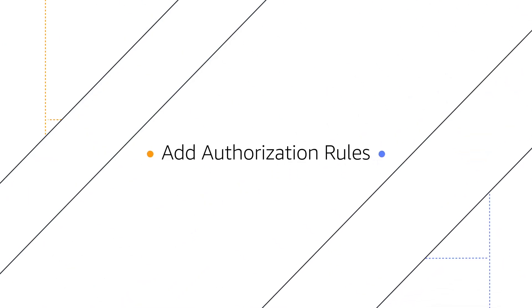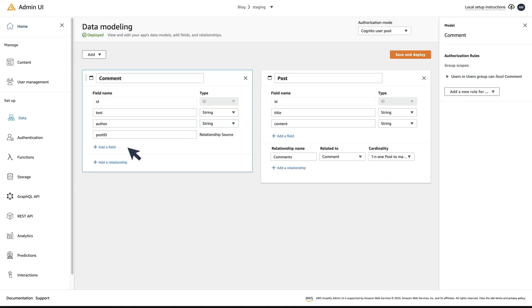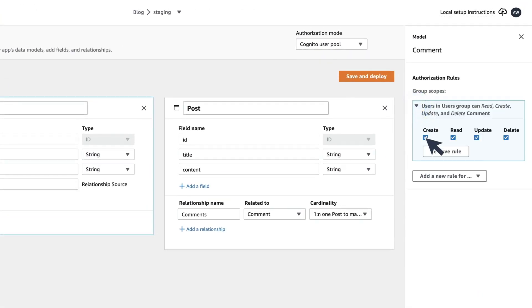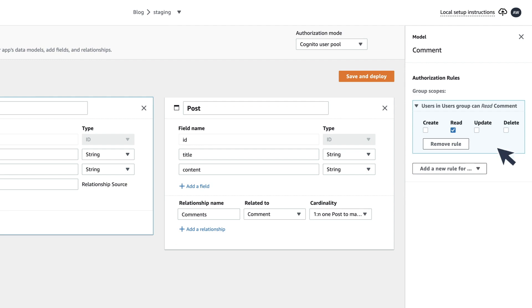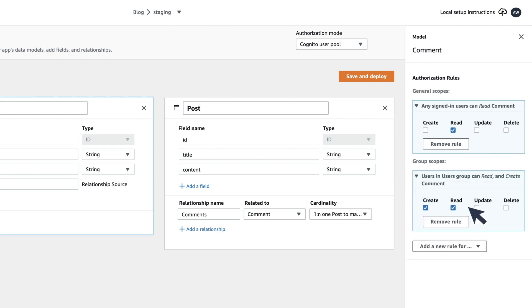Add Authorization Rules: Then you can add authorization rules to your data. For example, I can make it so that anyone can read comments, but only signed-in users can create, update, and delete them.